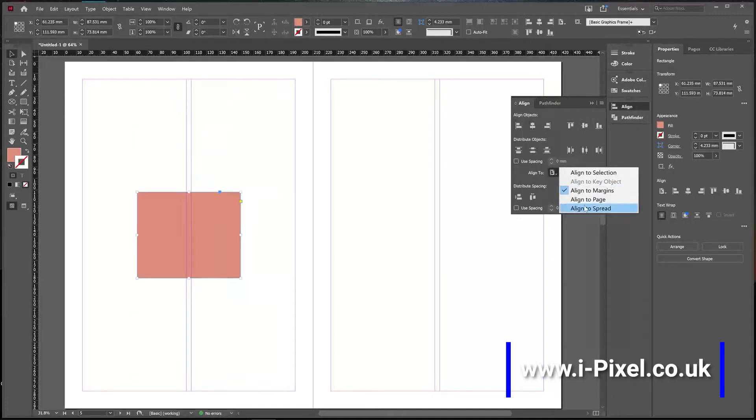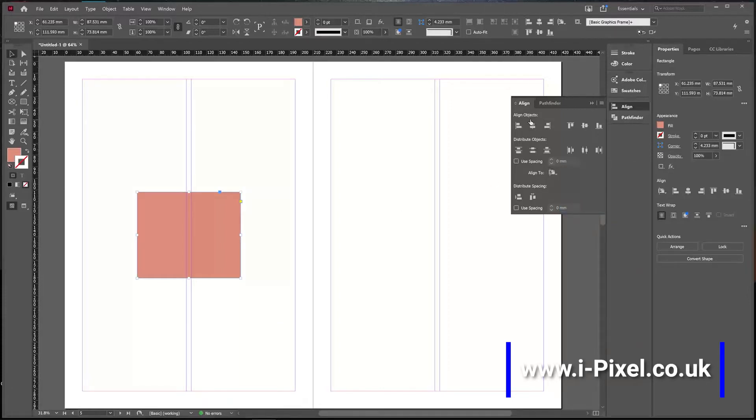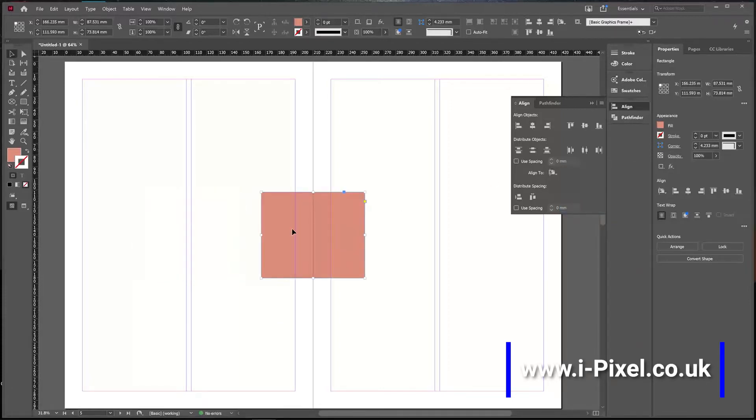And you can align it to the whole spread, which means the two pages. If you click Center, it will center it to the spread.